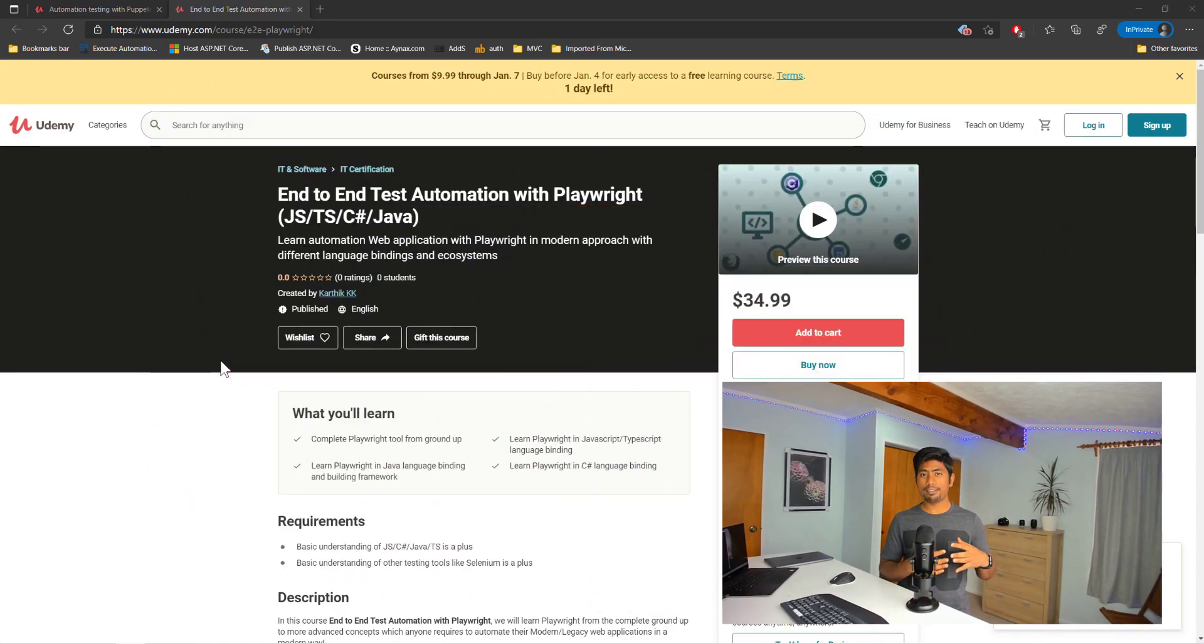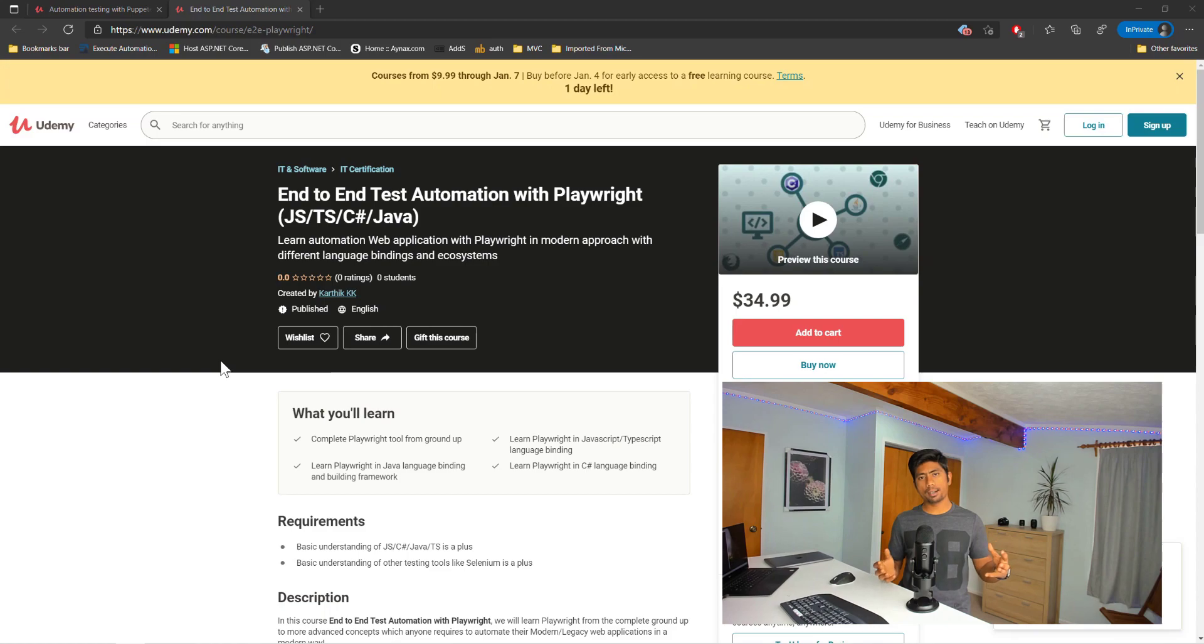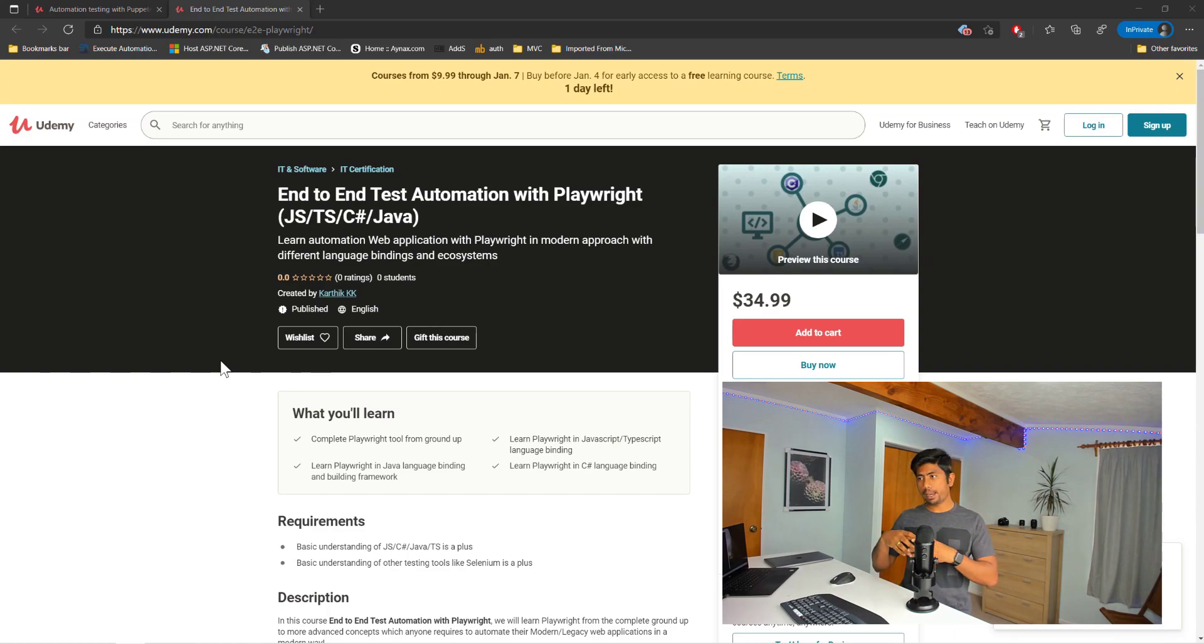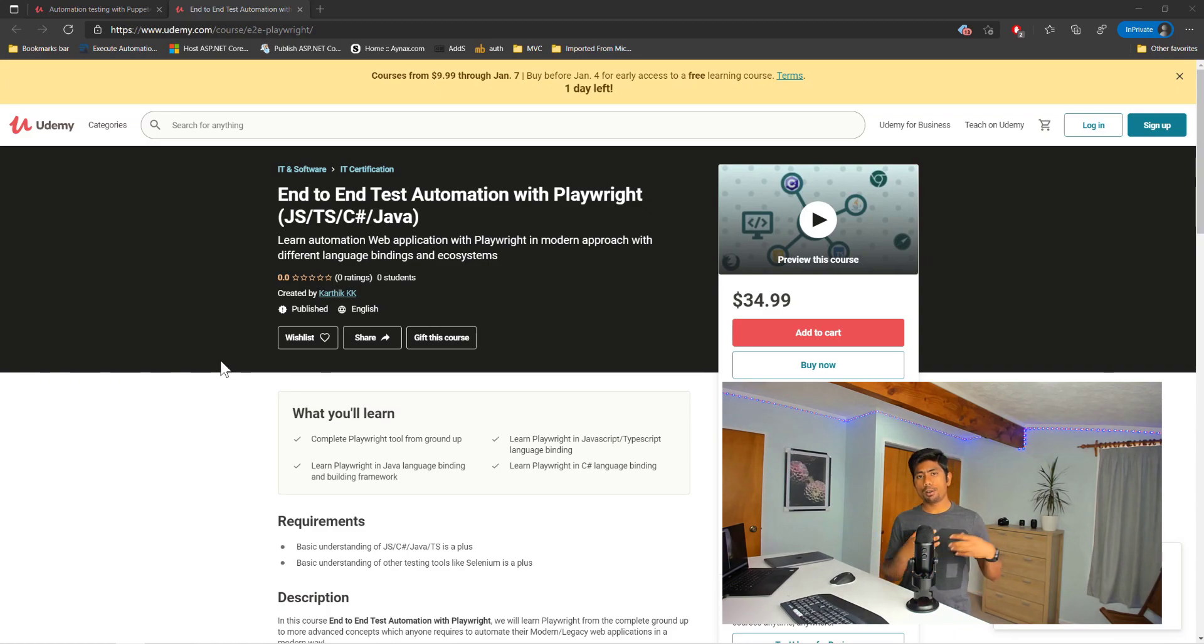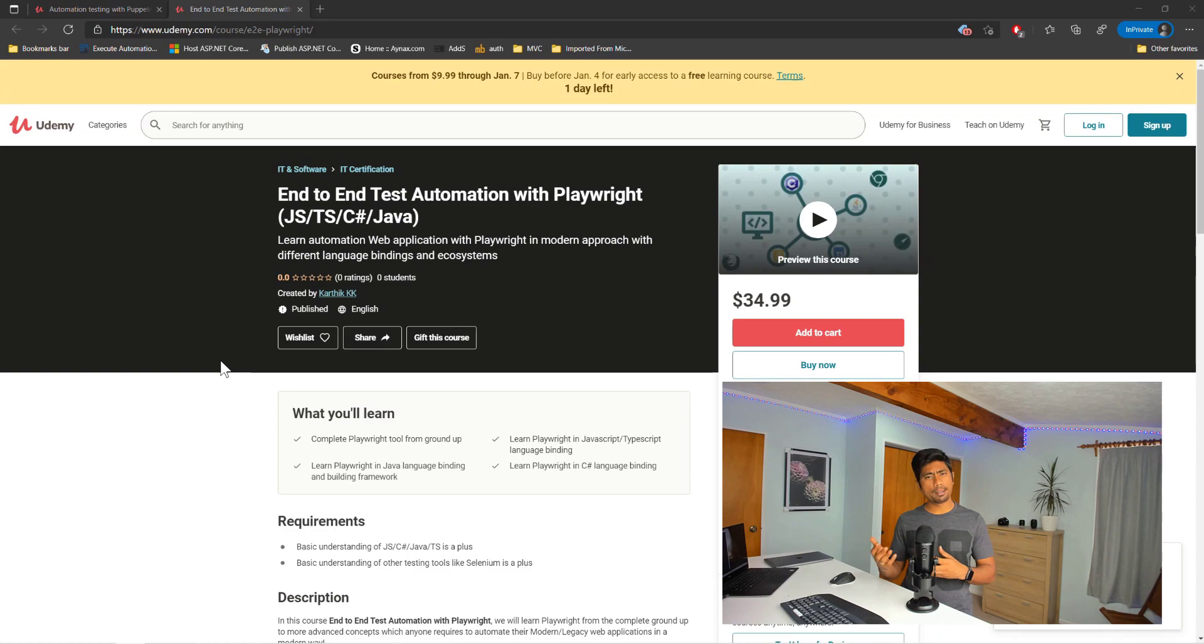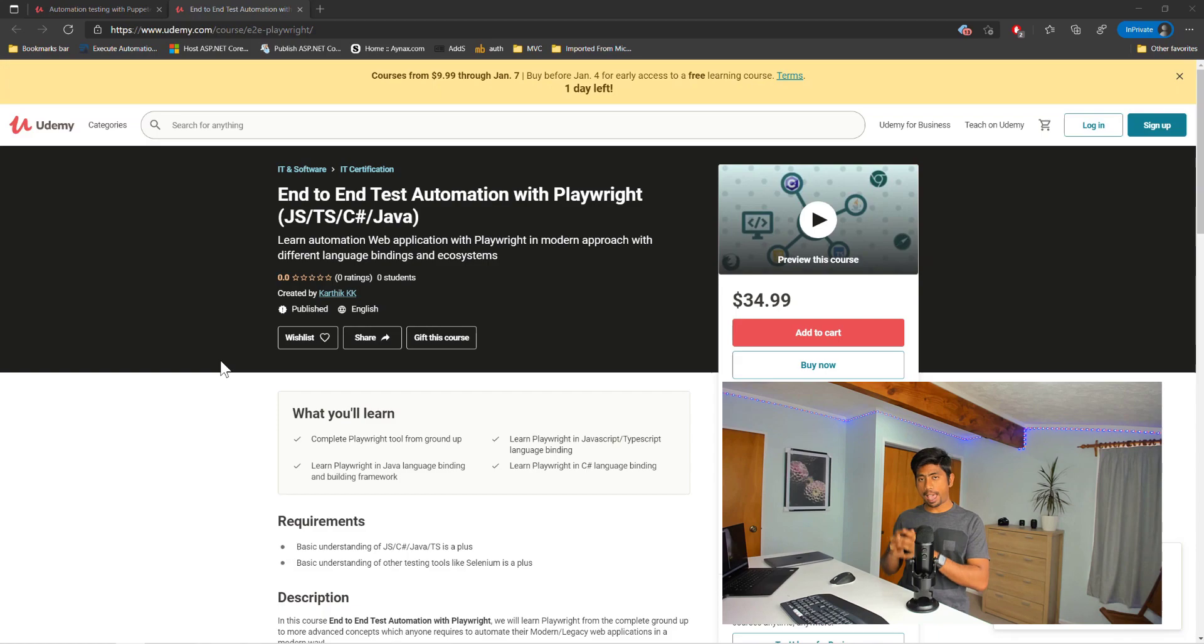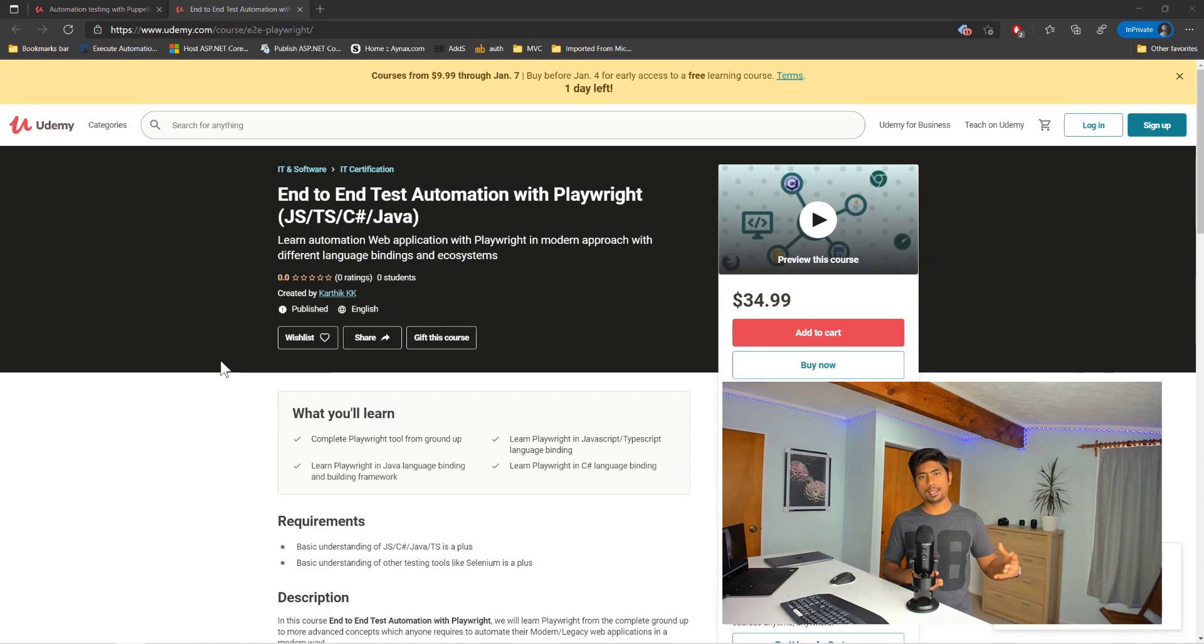So this is the first course in almost a year now that I'm releasing a course on Udemy platform. I've been updating many of my courses which are already there in Udemy, like almost 33 courses, I think 34 courses. I've been updating those courses but I have not released even a single new course in the last year.